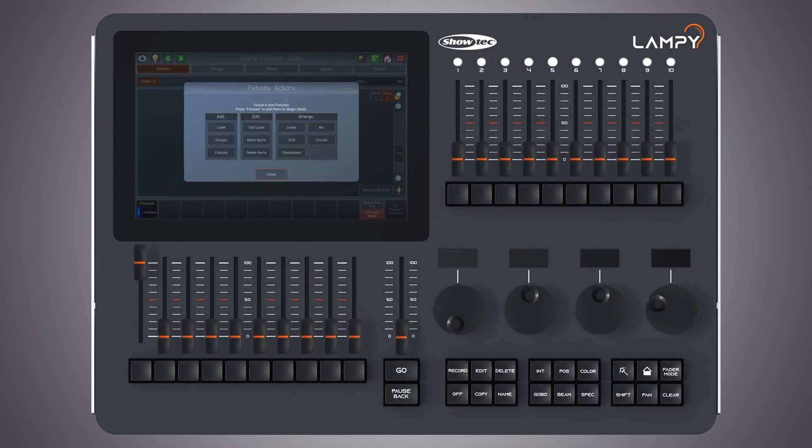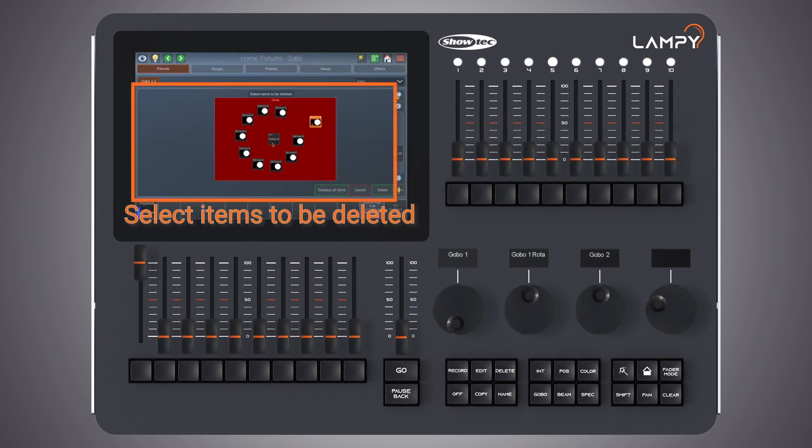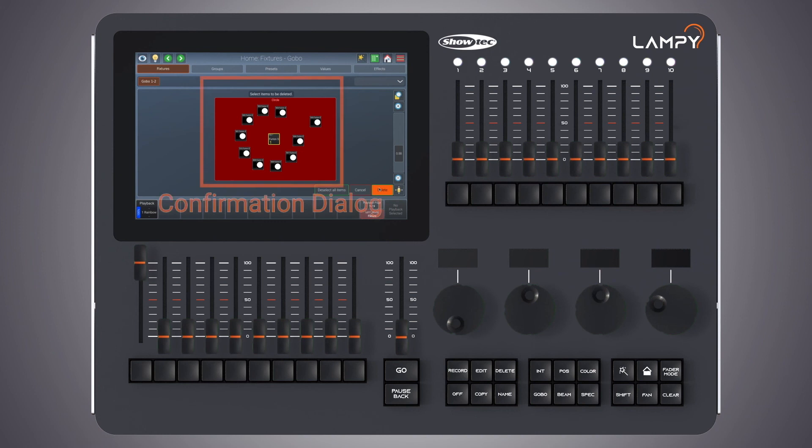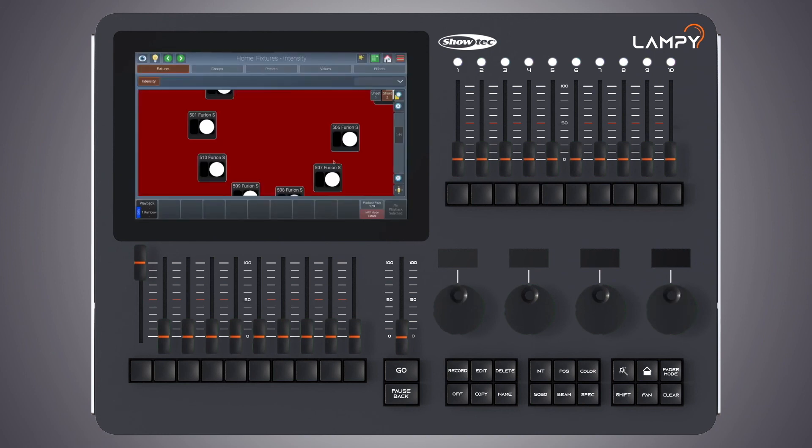The last option we have in the fixtures actions dialog is to delete items. Let's delete this group from the fixtures view. Please note that the original group will still stay in the group pool. When working with fixtures you can also see useful information directly.